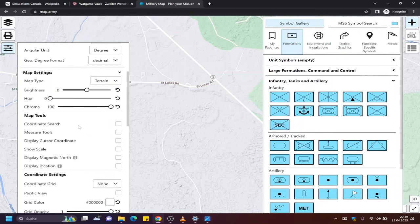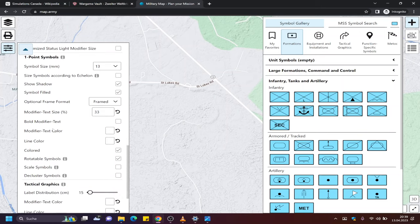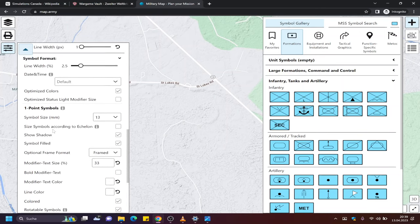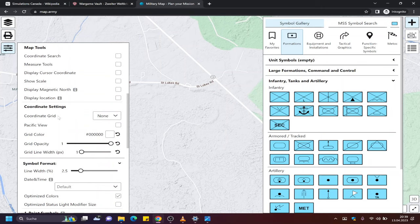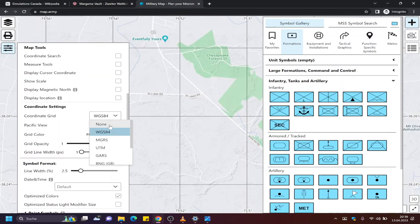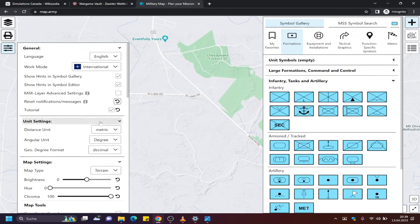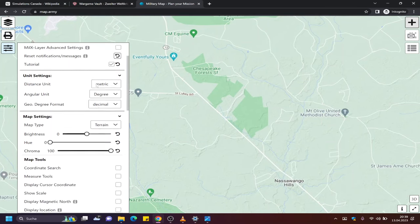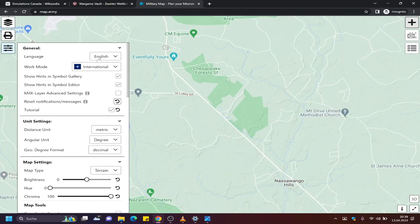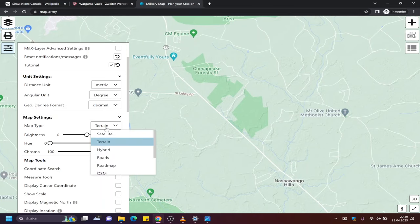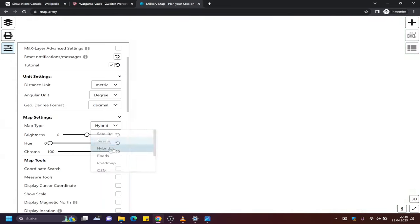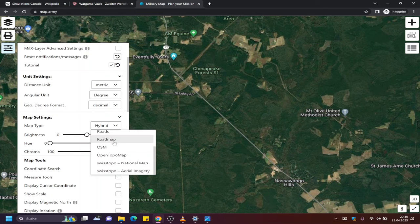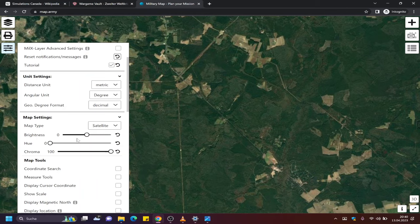You can access different coordinate grids which are in use in the real world. You can also change the map service. There's a lot of settings. Check it out yourself. It is very deep, very complex, but you can also use it for simple things. I will show you some simple things to get you started, especially considering playing Simcan games.